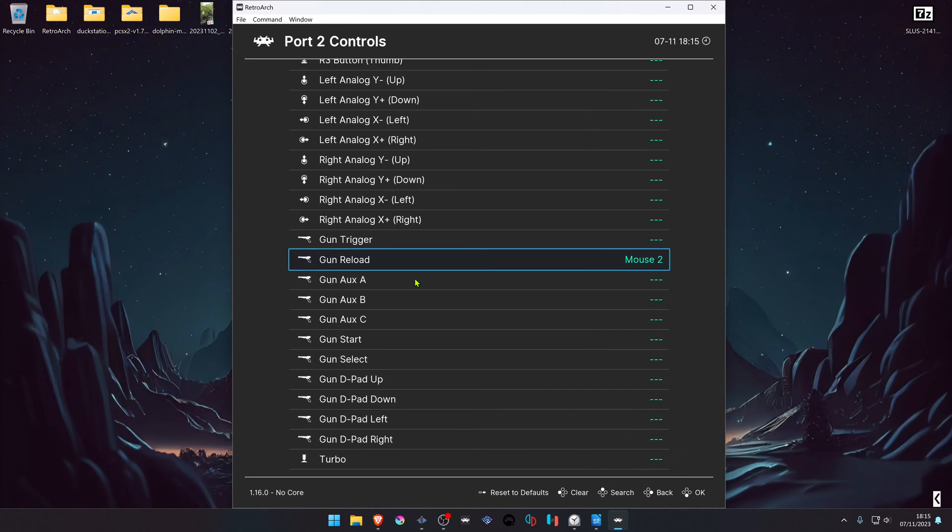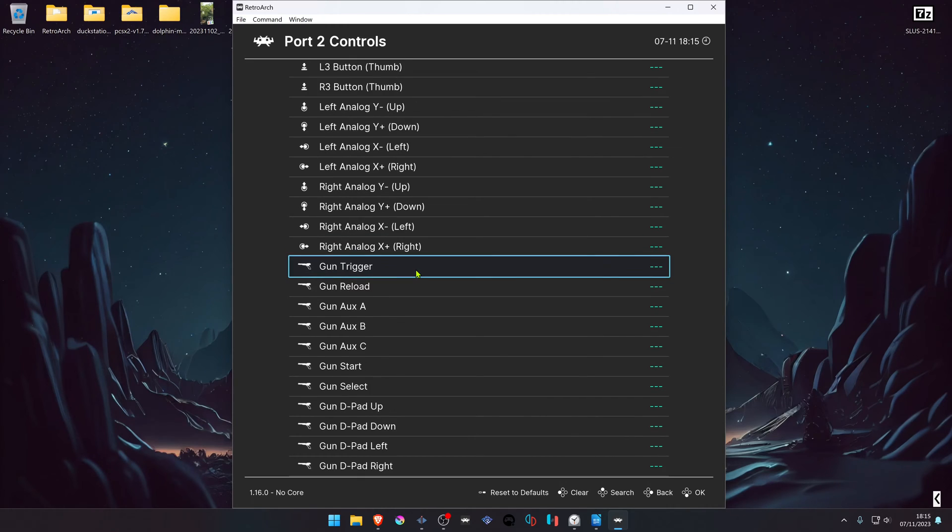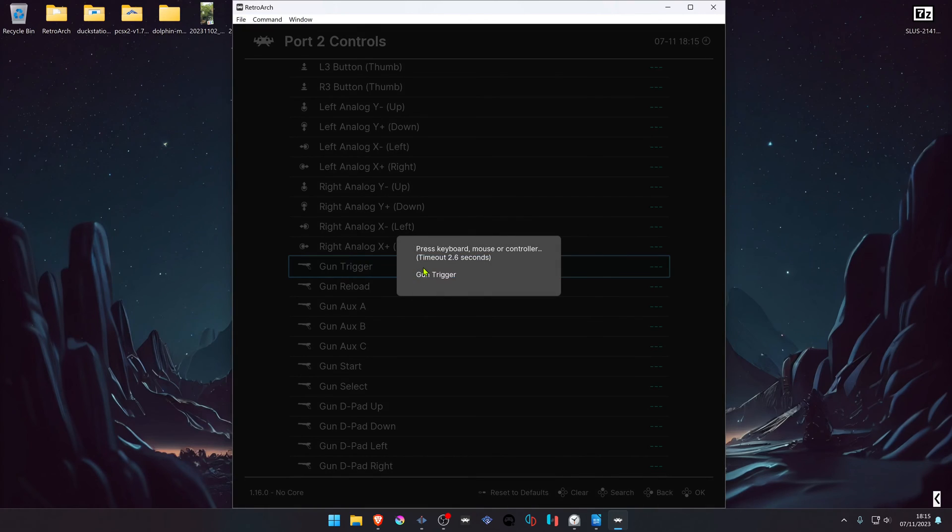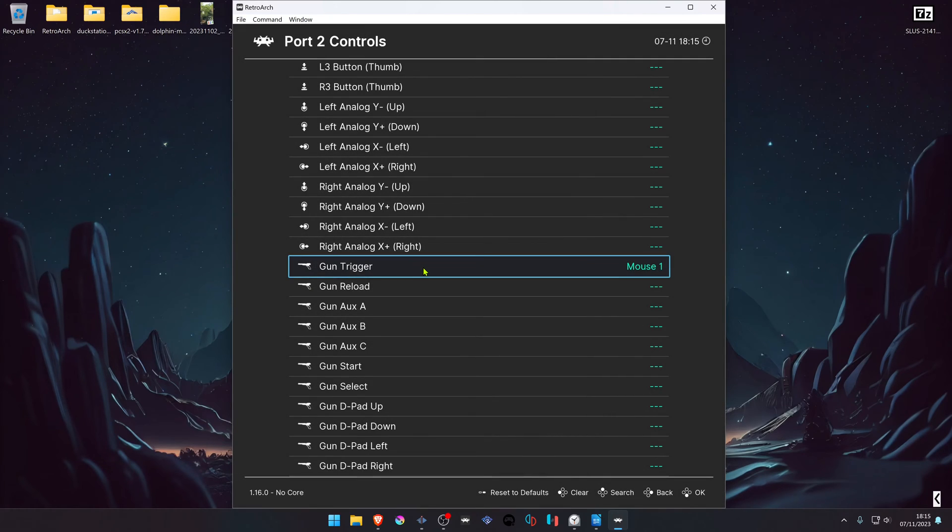To do that, left click on top of it or press Enter on your keyboard, then hold the left mouse button to assign the trigger.